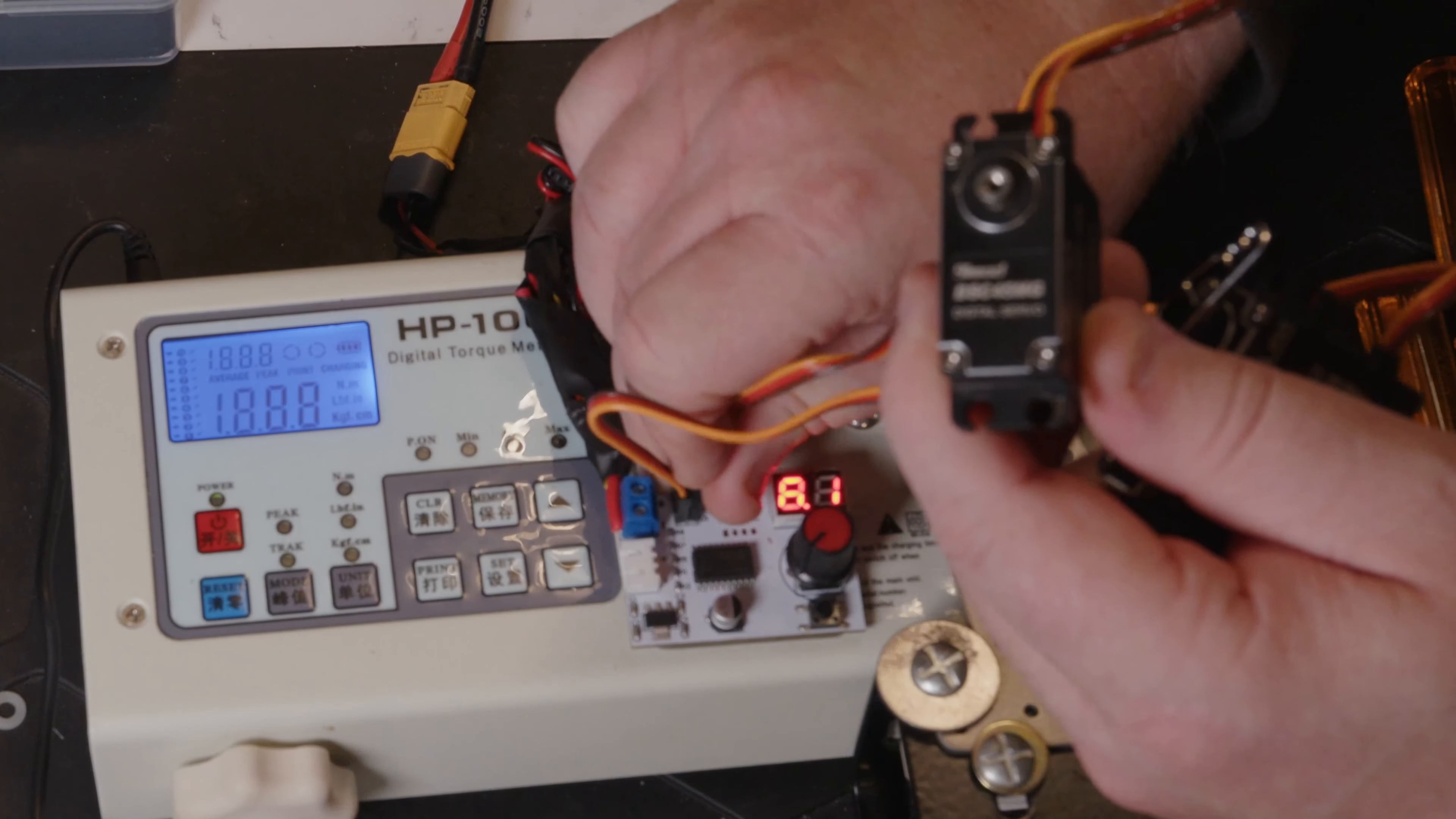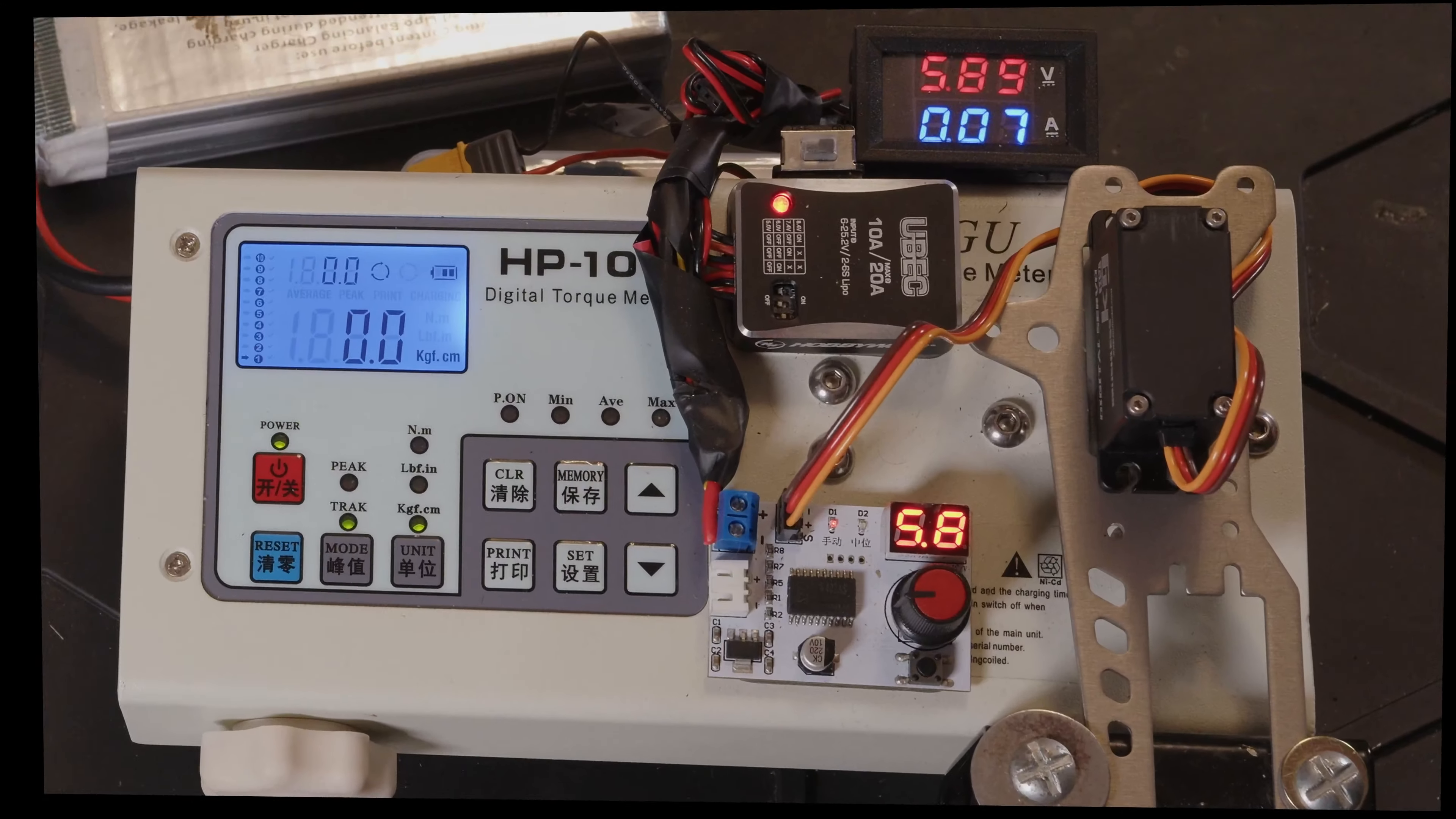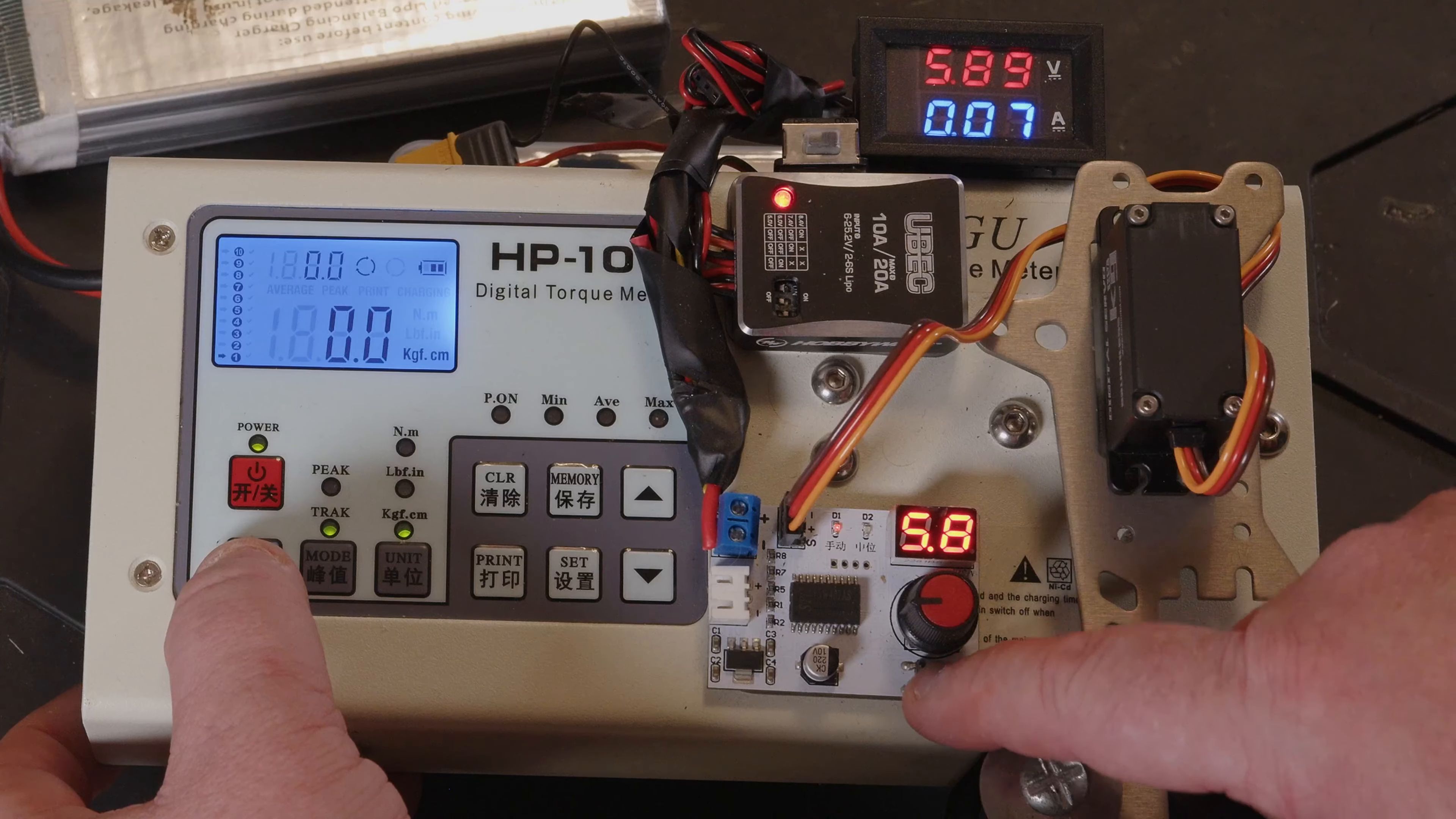All that's left to do now is get it on the torture rig and see what sort of performance we get out of this one. Right, so we've got it at the same 5.8V, or as close as 6V as I can get it.